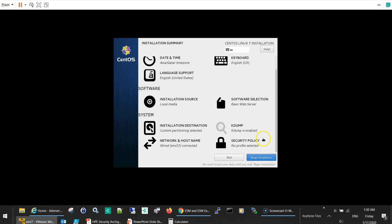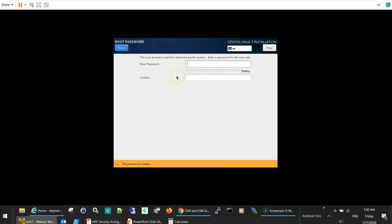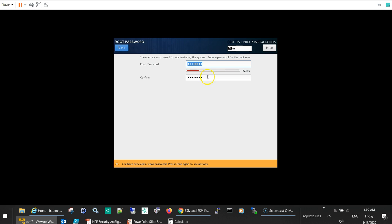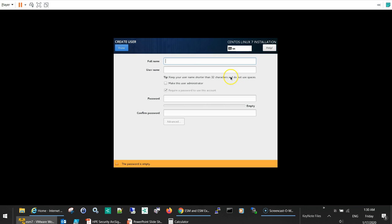Done, so begin installation. I'll set the root password, I'll make it simple like arcsite. For sure, this is not recommended, you have to put some strong password. And the user creation, we can create here arcsite as a user. Okay, let's do it. Arcsite, the password is...